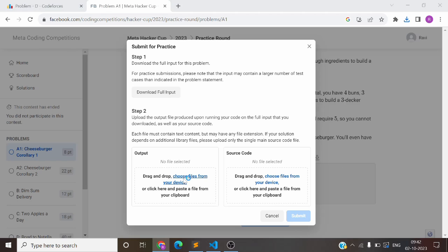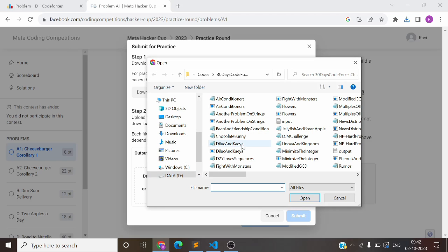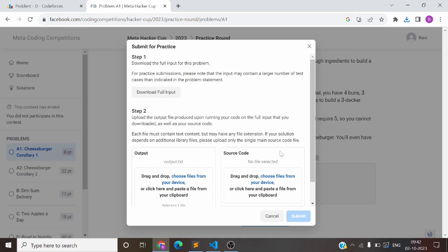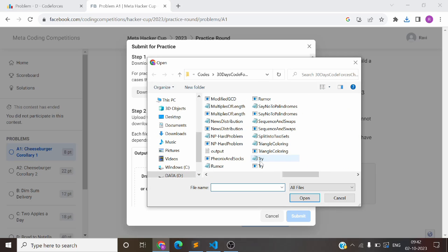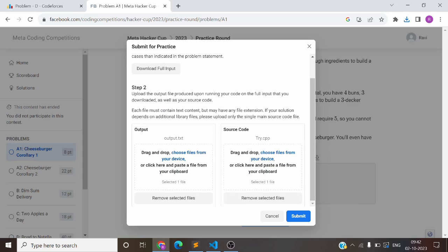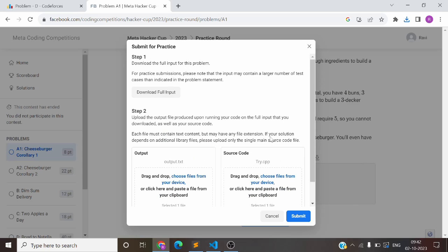What you need to do is submit the output.txt file along with the source code — your main file. Once you have done this, submit it.